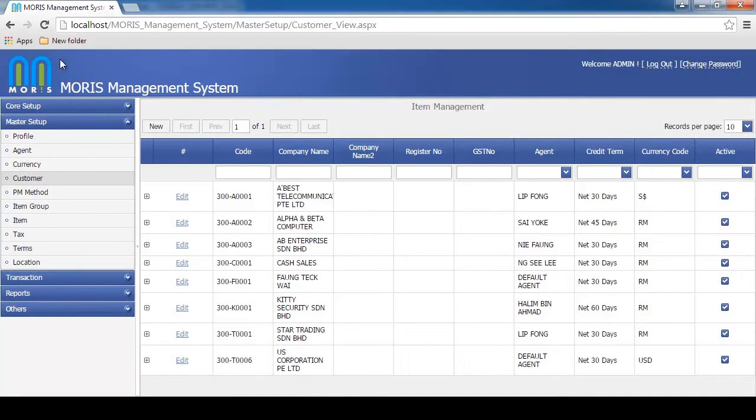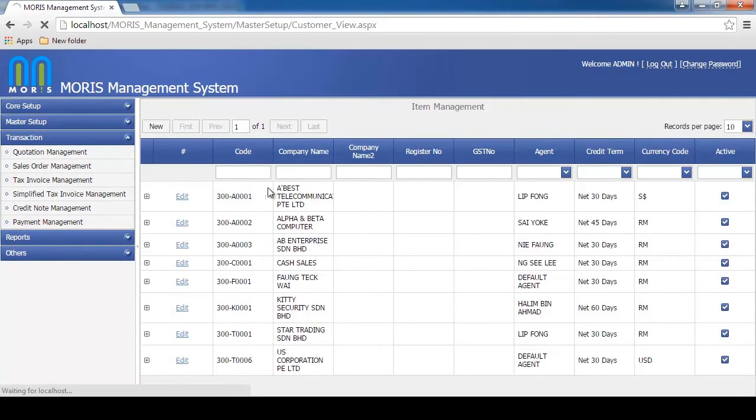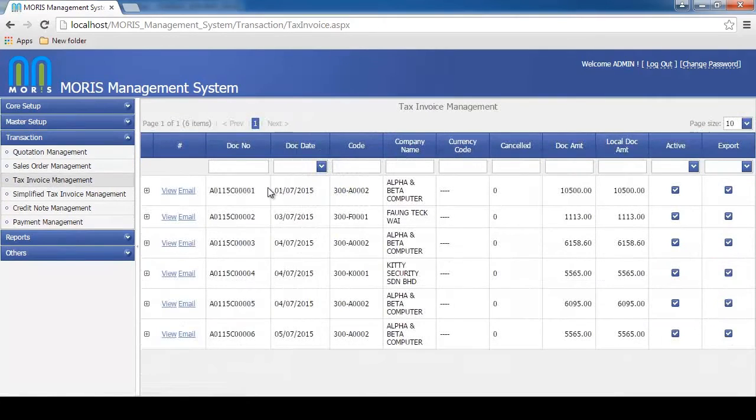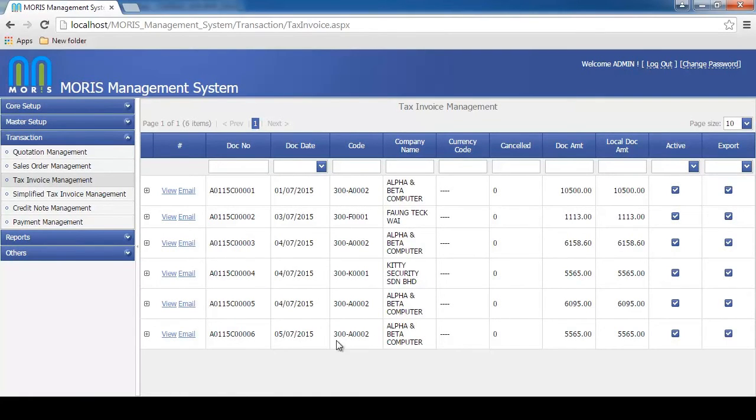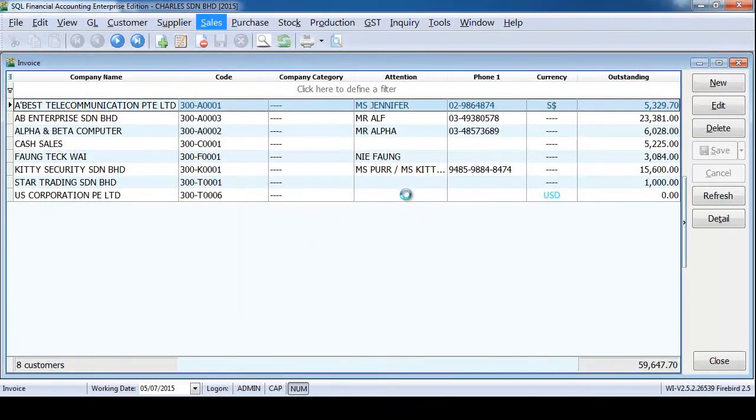Morris will sync the transaction back to SQL accounting system whenever it's online. Of course, you still can key in new transactions even offline.